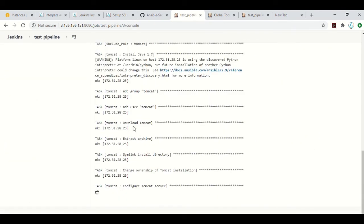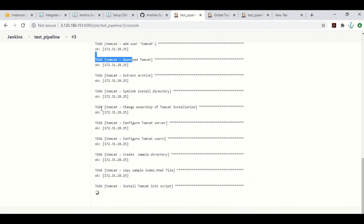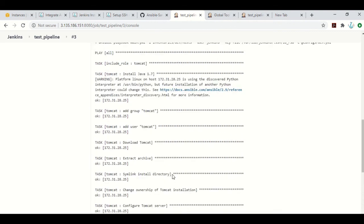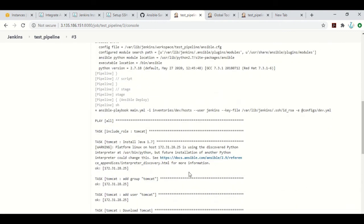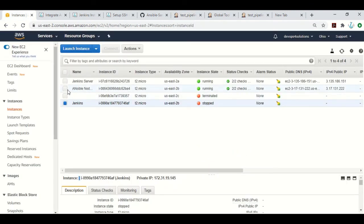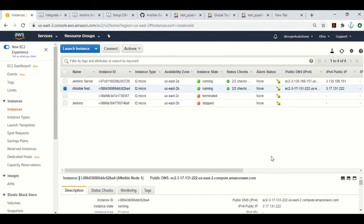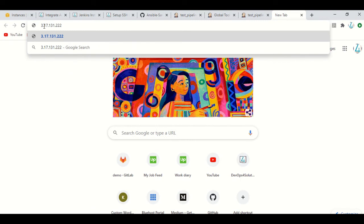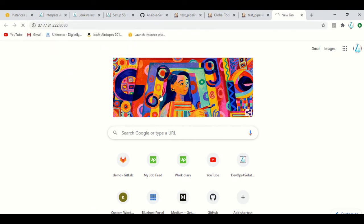As you can see, it is now installing Tomcat, doing everything, and starting Tomcat as well. In this way, you have automated the installation of Tomcat on all the servers using Ansible and integrated it with Jenkins, so you don't need to log in to the server and run the playbook manually. If you want, I can show you — go to this Ansible node and check its public IP, and you can see that Tomcat is installed there.